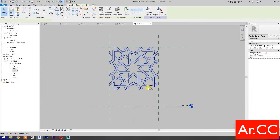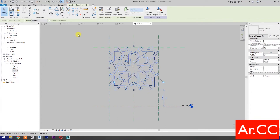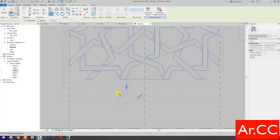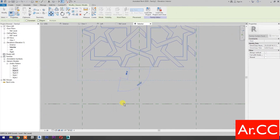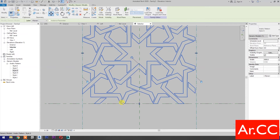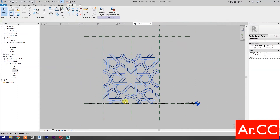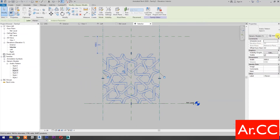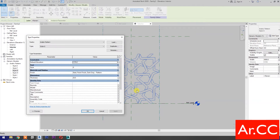Select the pattern and select Move. Pick this edge and pick this reference plane. Then go to Edit Type and finish.